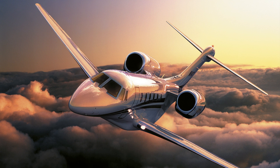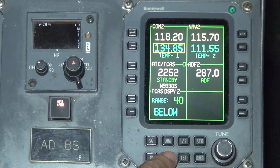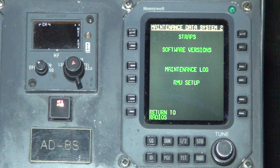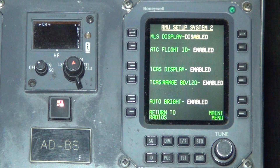Availability of options on the RMU Setup page depends on the equipment and software installed. The RMU Setup mode is accessible through the page menu, which comes after pressing the page key. This causes the maintenance log menu to appear with the strap menu, the software version, the maintenance log menu, or the RMU Setup can be selected for display. Here are the available options on the RMU Setup.